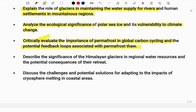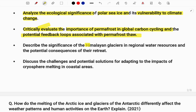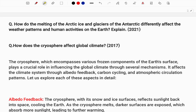If they ask 'critically evaluate,' you should not take a stand — you should be in a dilemma stage. You should say the strengths and weaknesses, the positives and negatives both combined. Another question type: 'Describe the significance of Himalayan glaciers for regional water resources and the potential consequences of their retreat.'